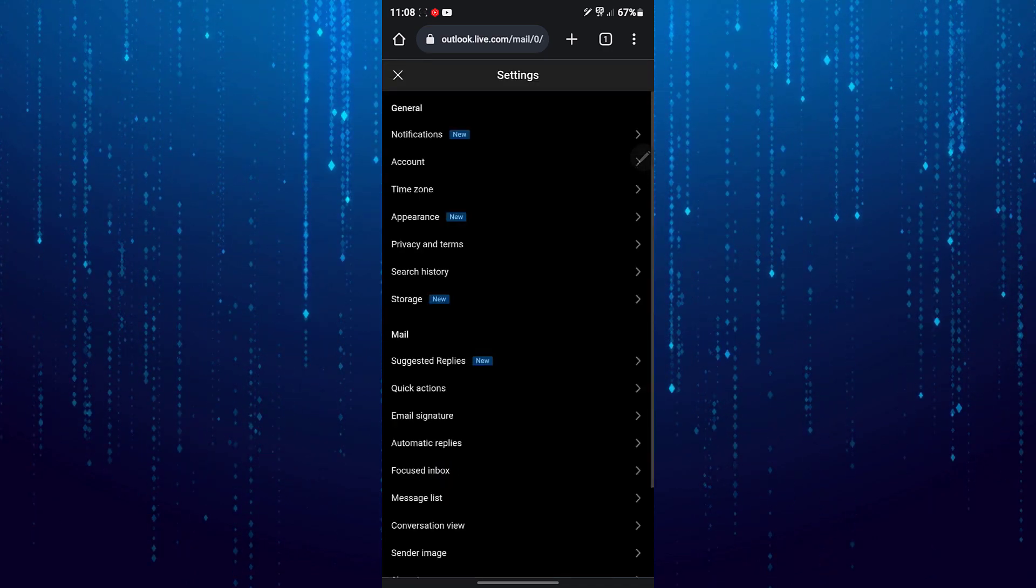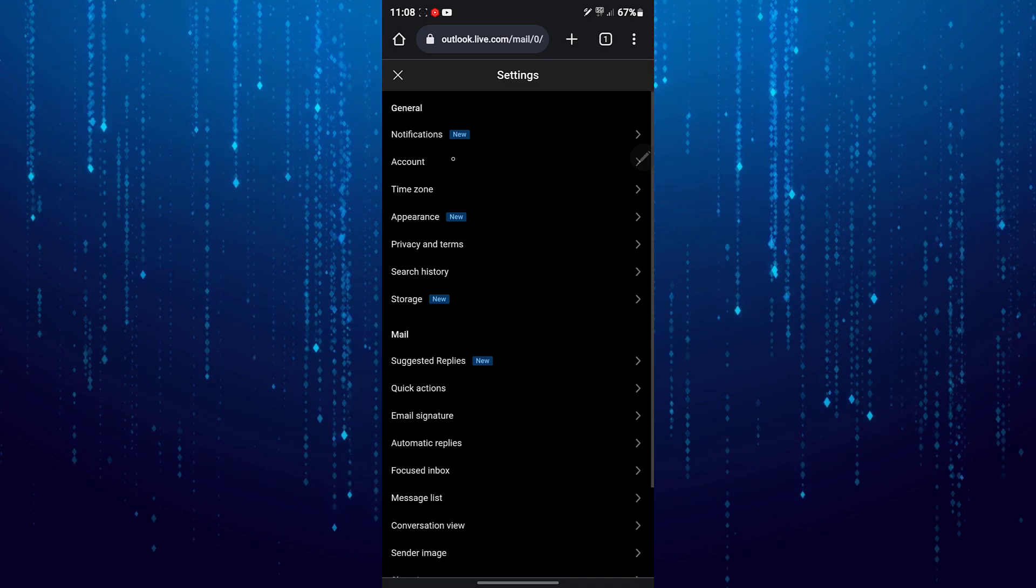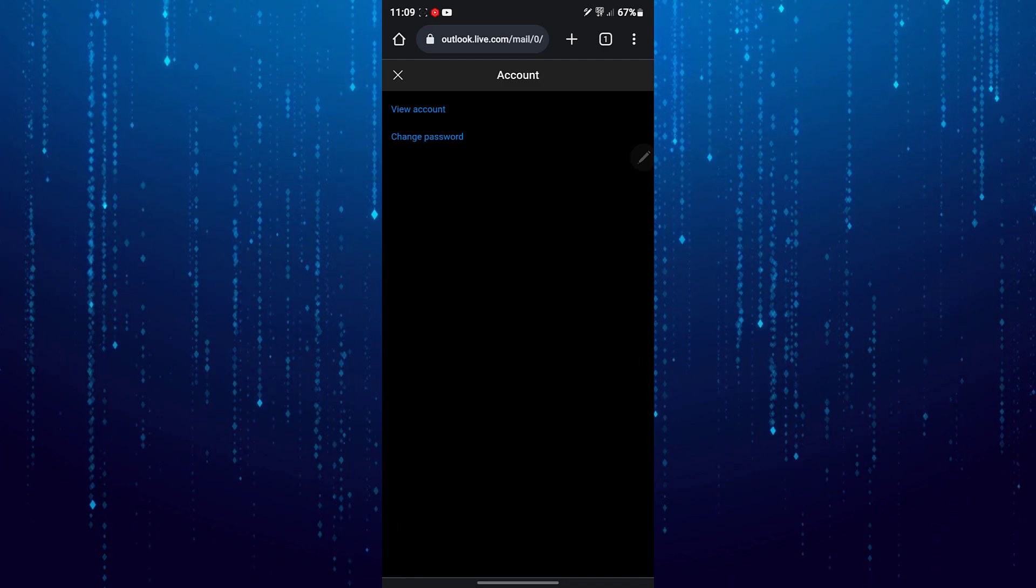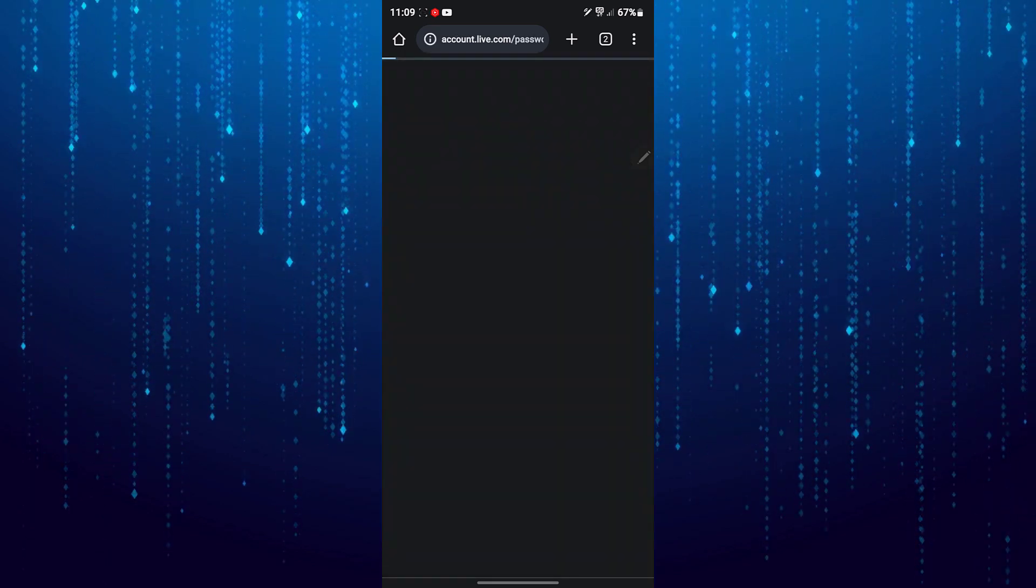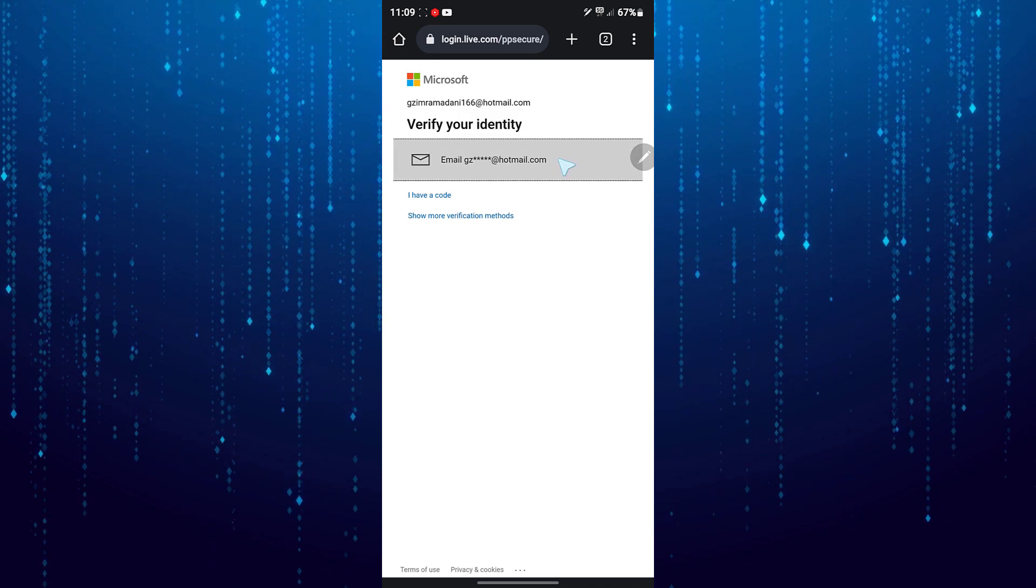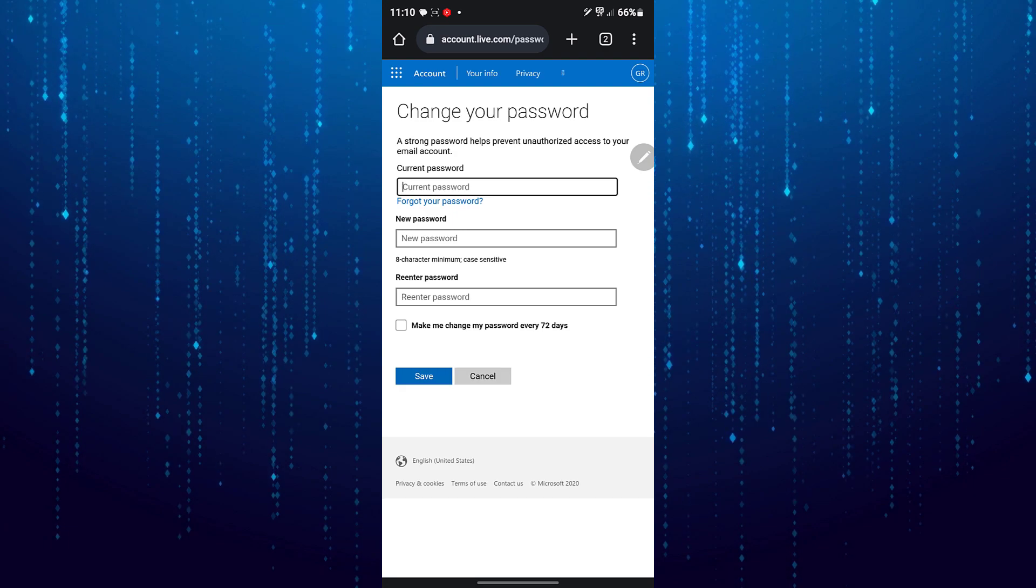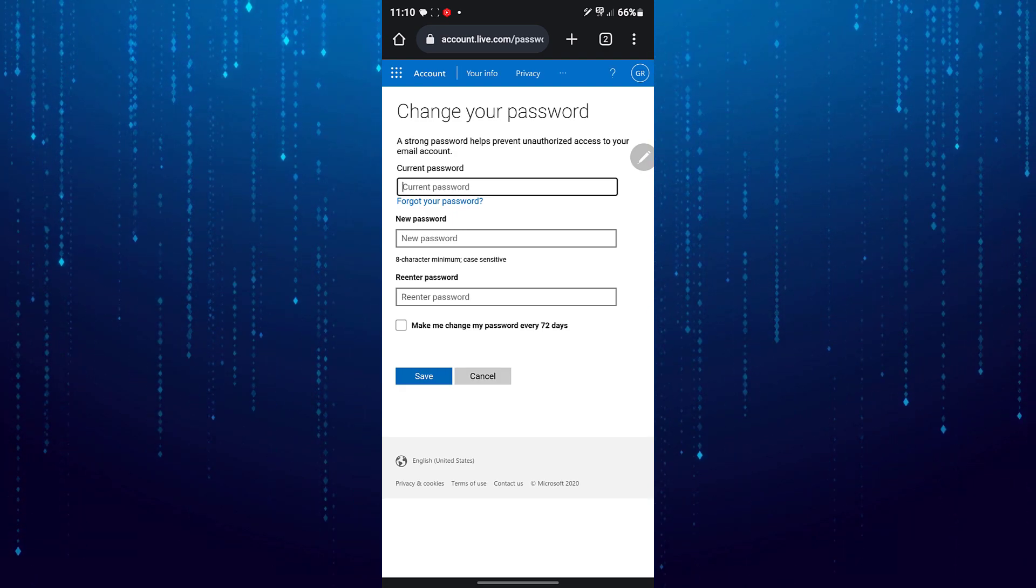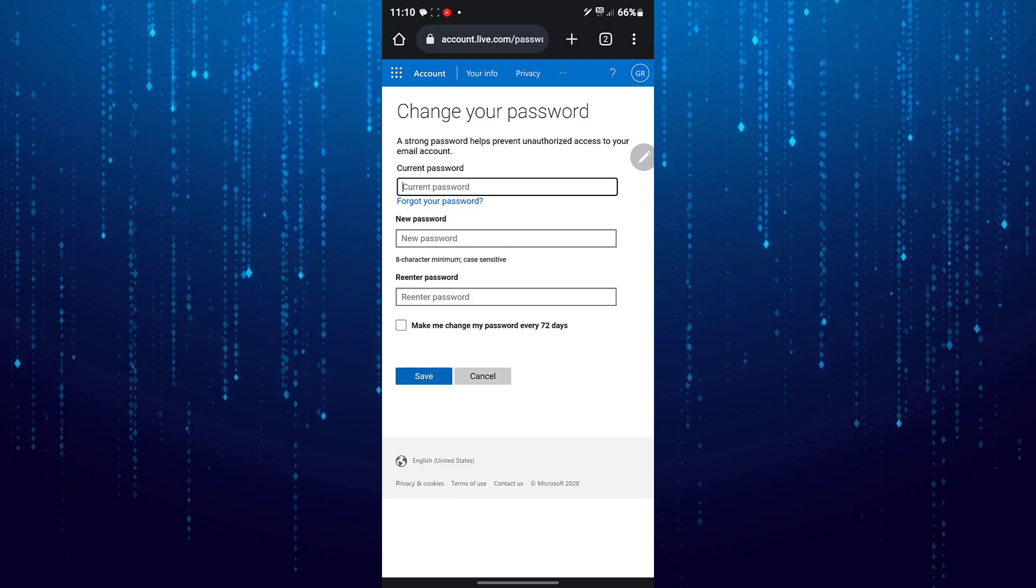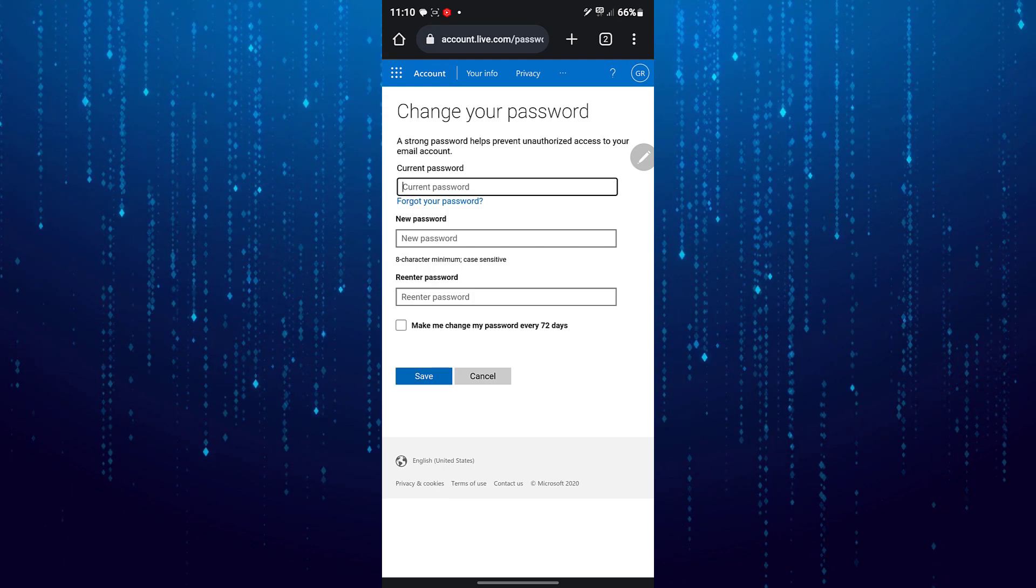Go to the Account section and tap on Change Password. You'll need to verify your identity. After you've done that, enter your current password, then type your new password.